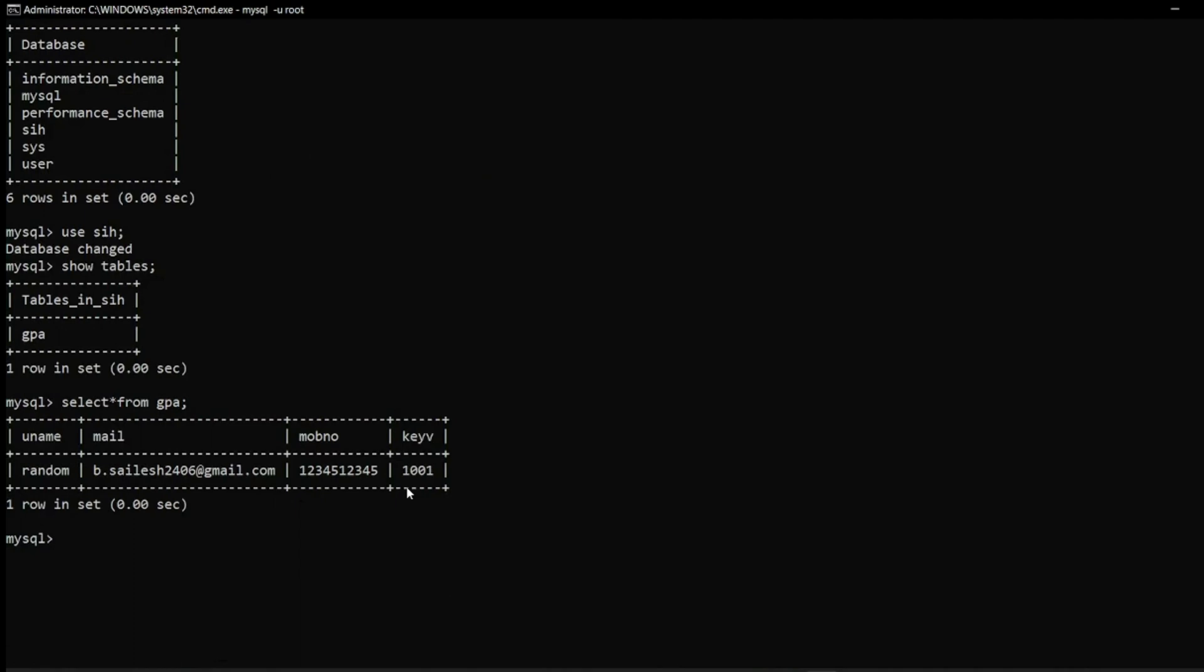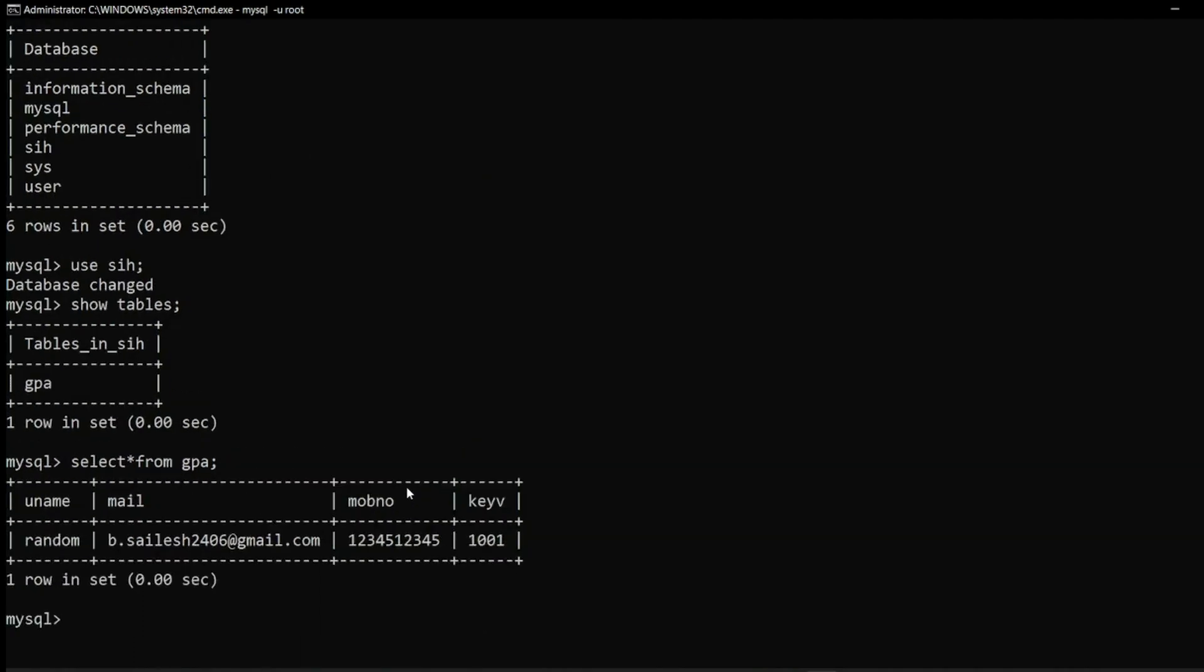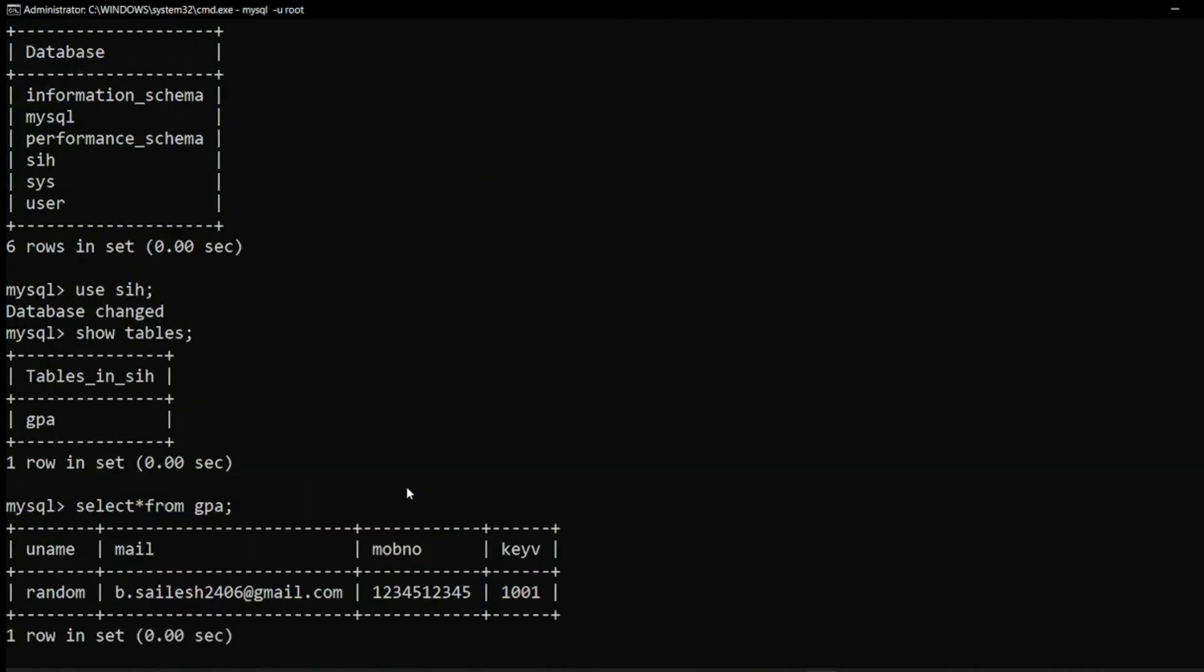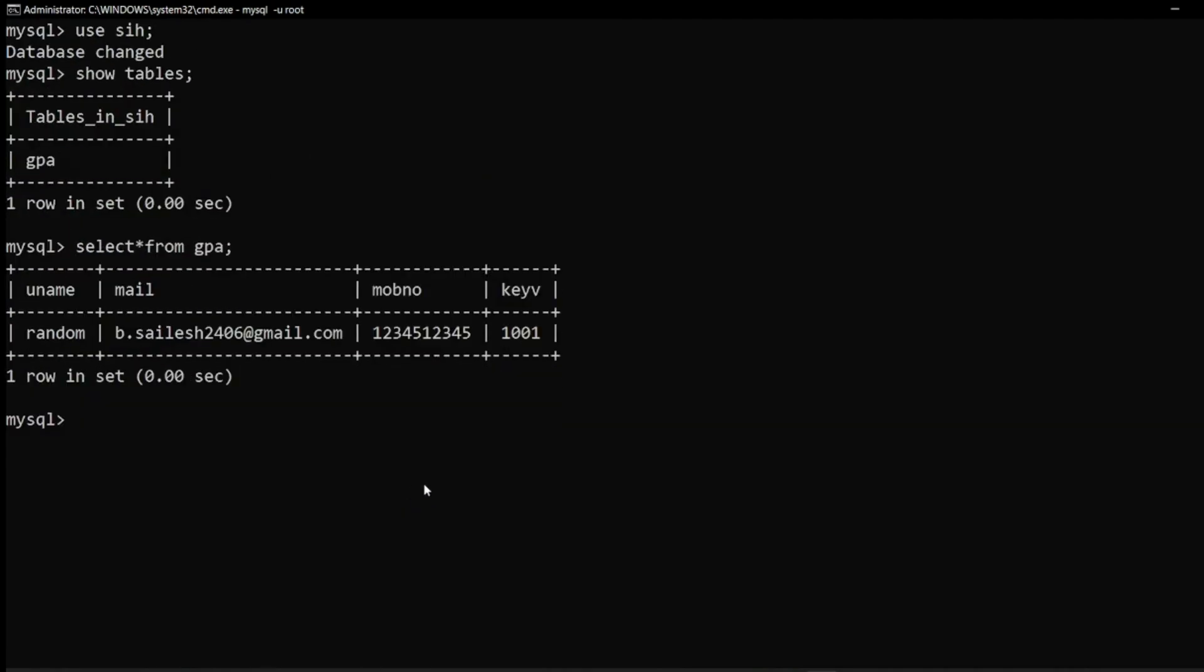So over here if you look closely you can see that the username is stored as random as my friend has done earlier and the email also is getting stored. The images are stored as key values over here and as you can see the key value over here is 1001.